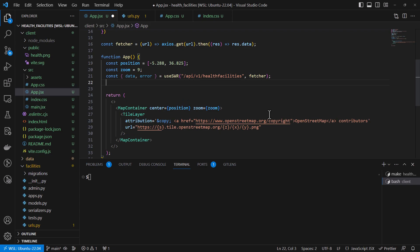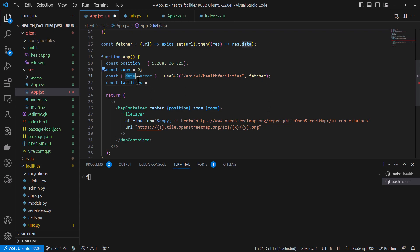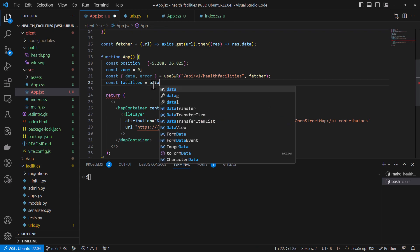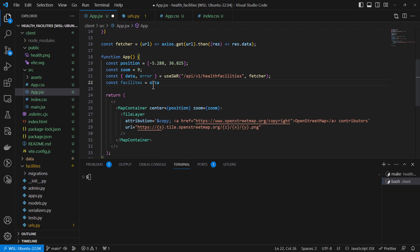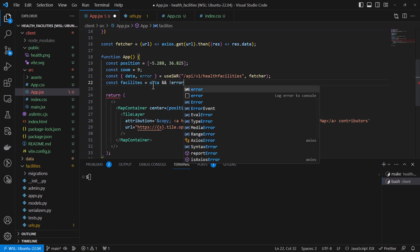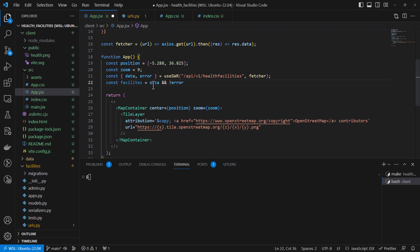We'll also create another variable — we can call it const facilities — which will be our facility data. We have this data here, so we will take our data and basically say: if we get our data and we do not have an error, then we have our data.